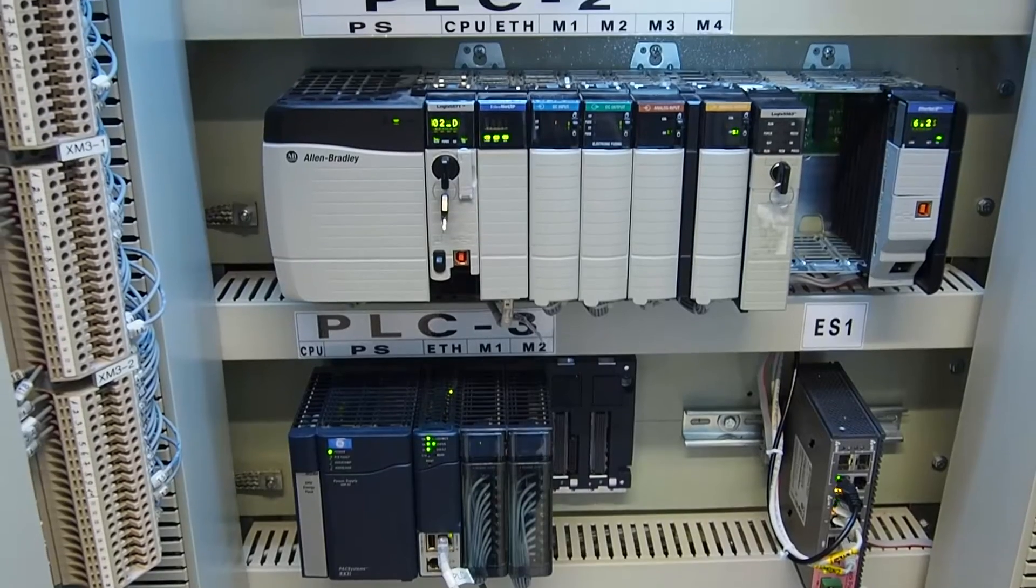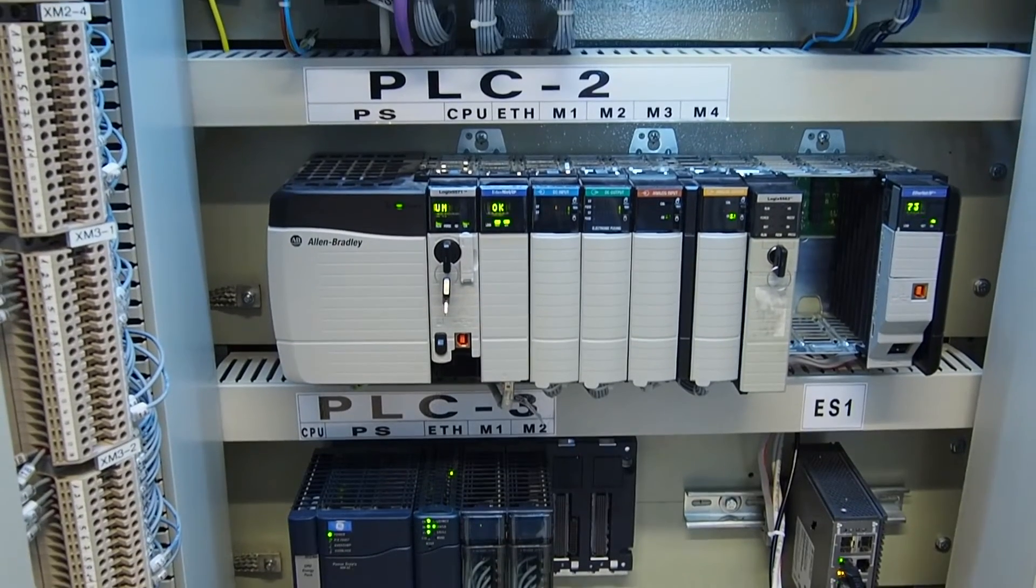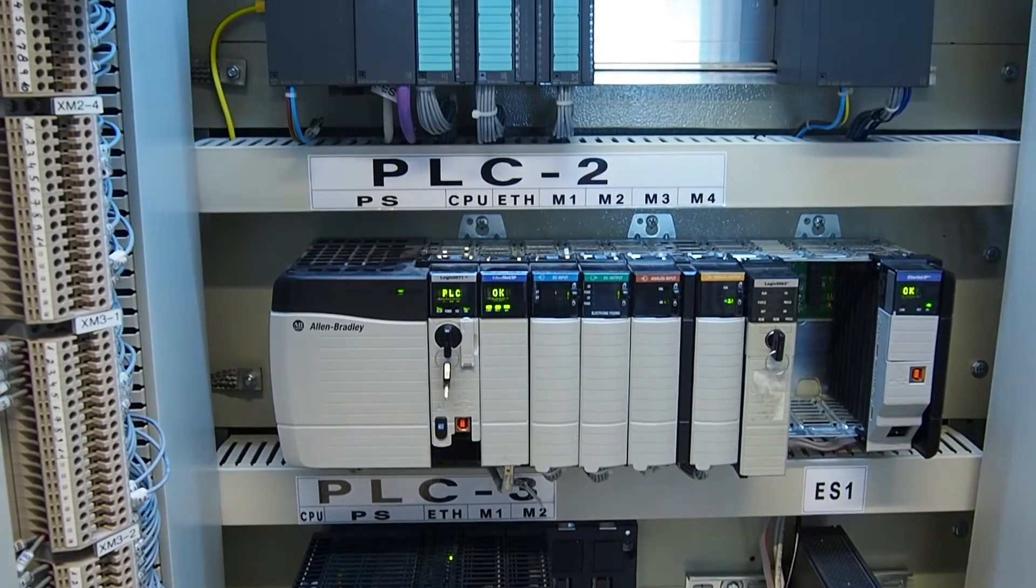In this simulation we will demonstrate a cyber attack targeting an ICS system. ICS are systems that control industrial technologies. In our case it is a power plant.